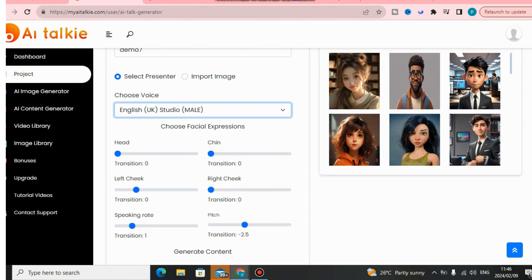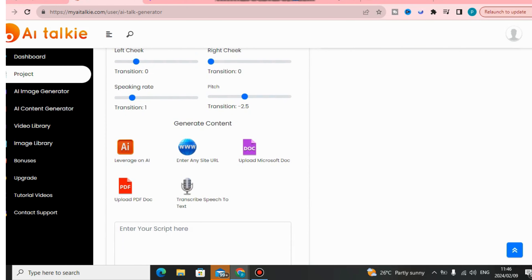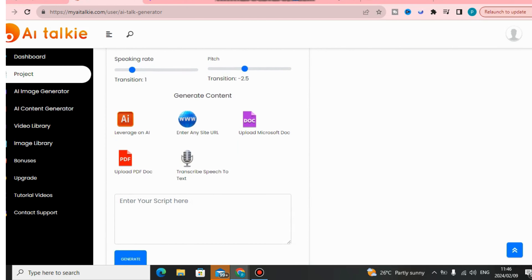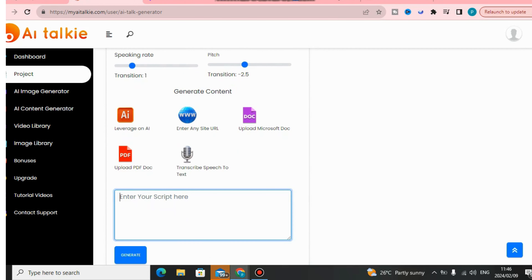In this video, let me show you how to use this software using English voices. You get both female and male voices. You can also choose facial expressions for your AI talking avatar and do some customization, but it's very important to just leave the settings at default.